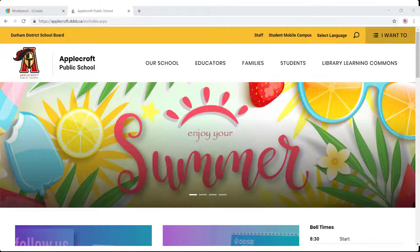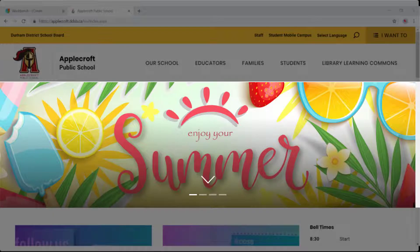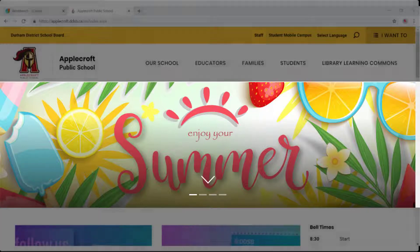The featured banner rotators are editable by you. There can be up to six banners, three of which are reserved for the DDSB to push to your school, and three of which you can control.